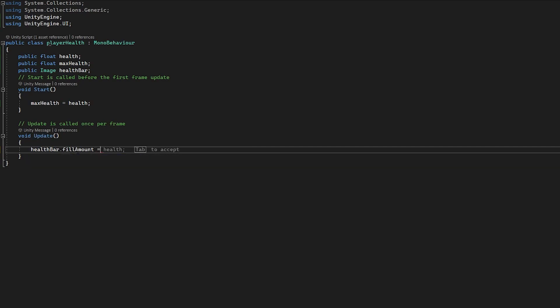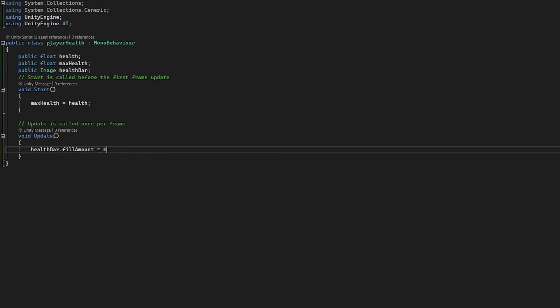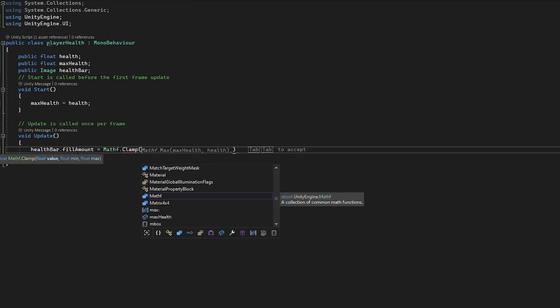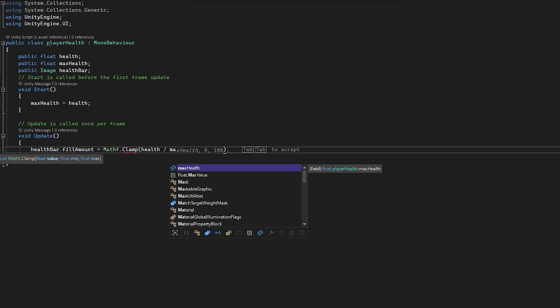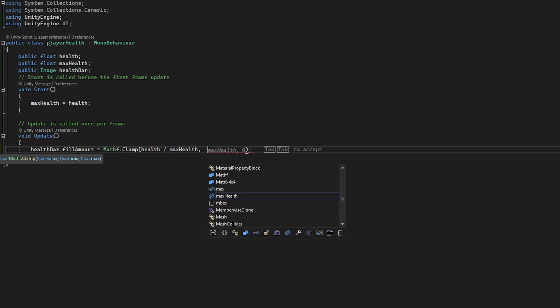In our Update function, because we want this to update every frame, we're going to access our healthBar and set its fillAmount to Mathf.Clamp. We're essentially going to use this to restrict the fill amount to health and maxHealth as a minimum and maximum, clamped between 0 and 1. So if health is at 100 the bar will be full, if it's at 50 it'll be at half health. The first value will be health divided by maxHealth, clamped between 0 and 1.